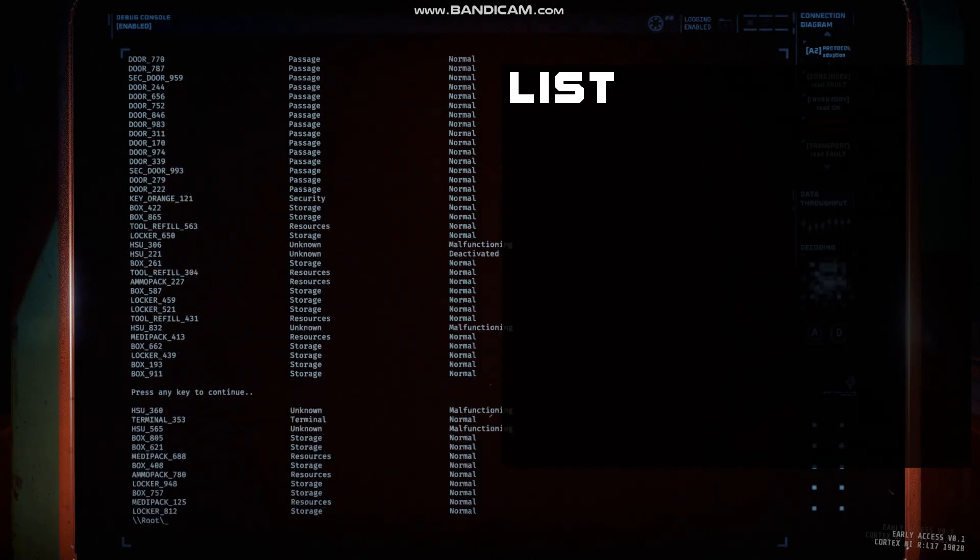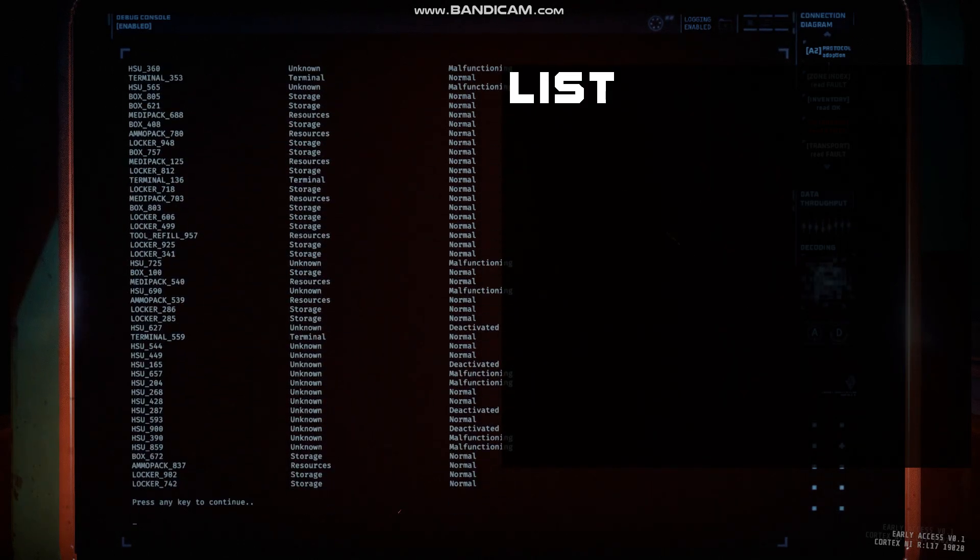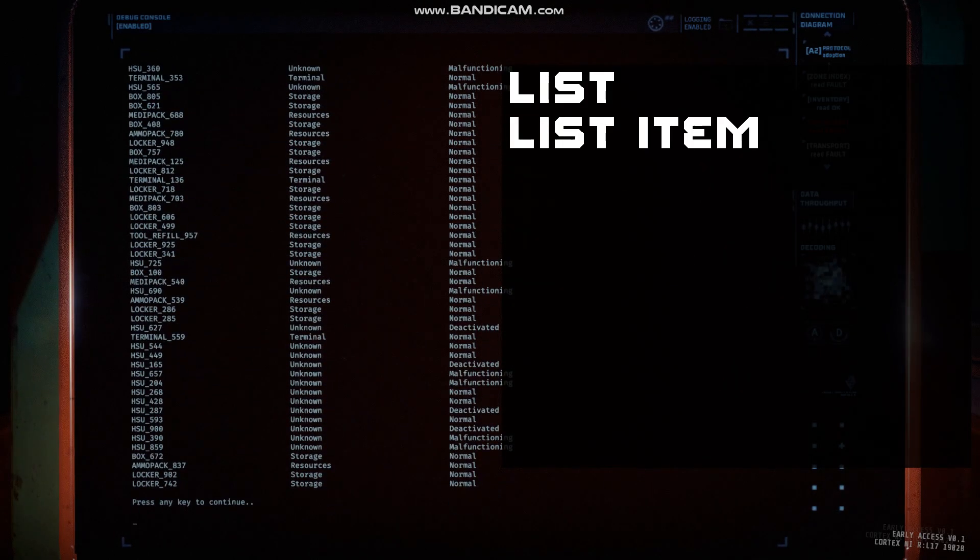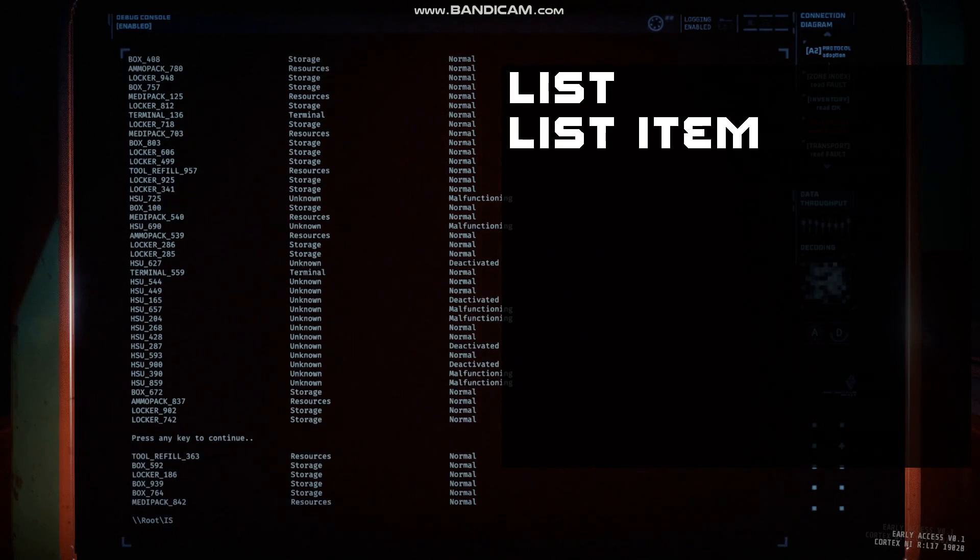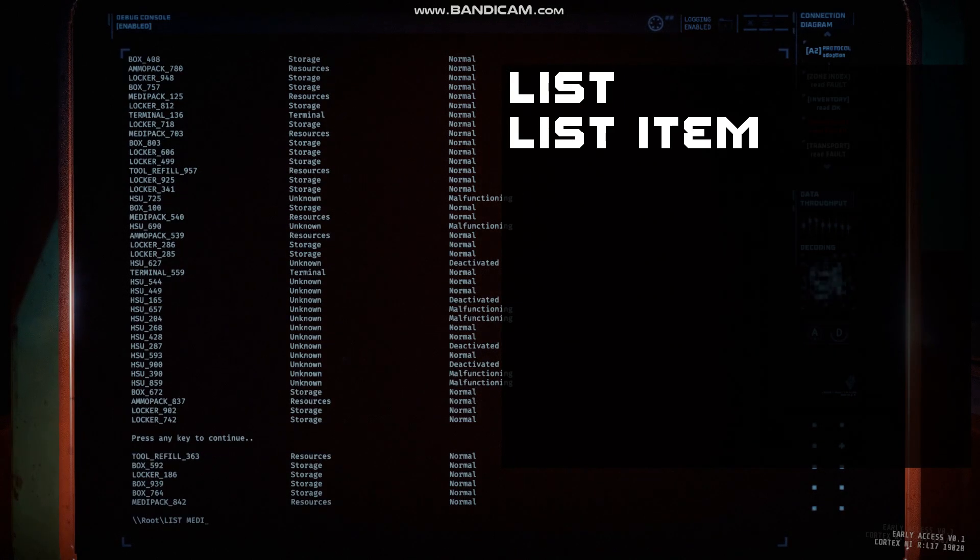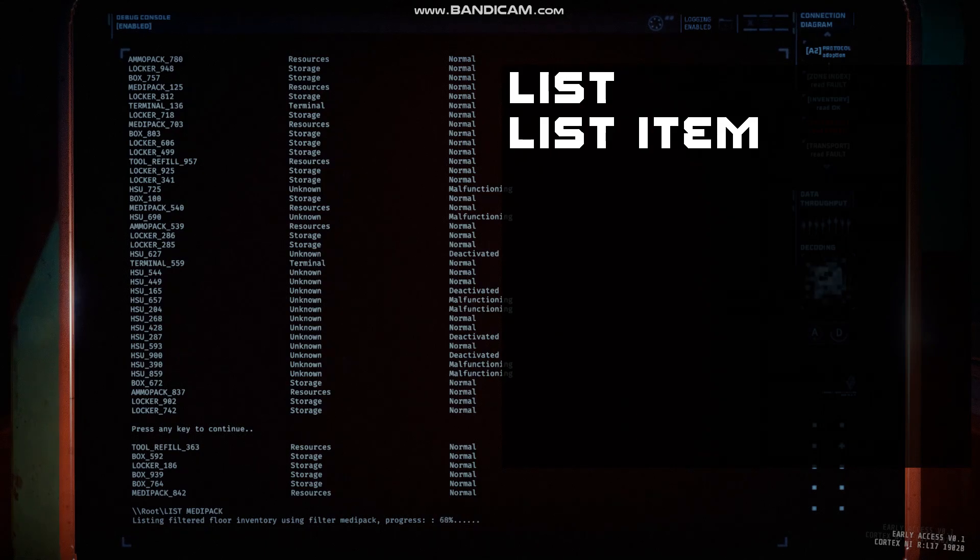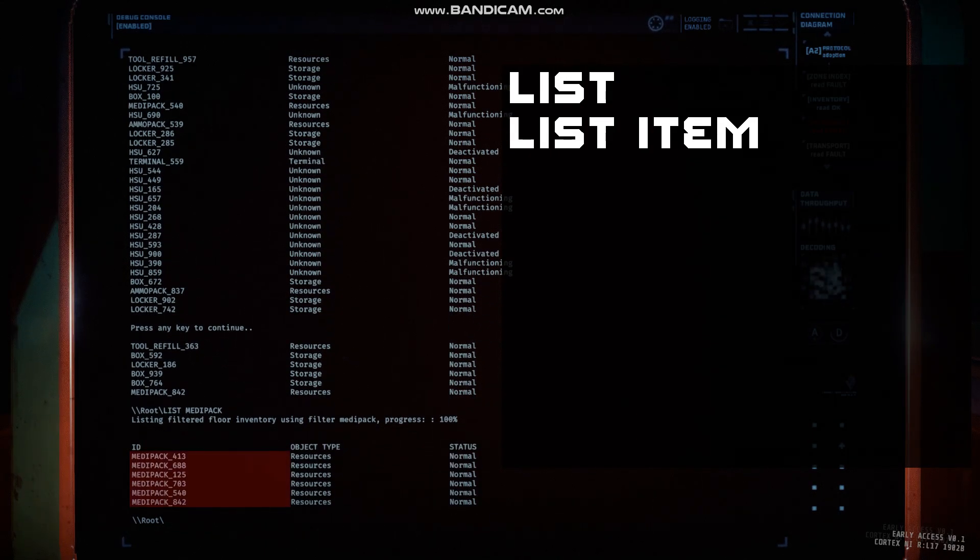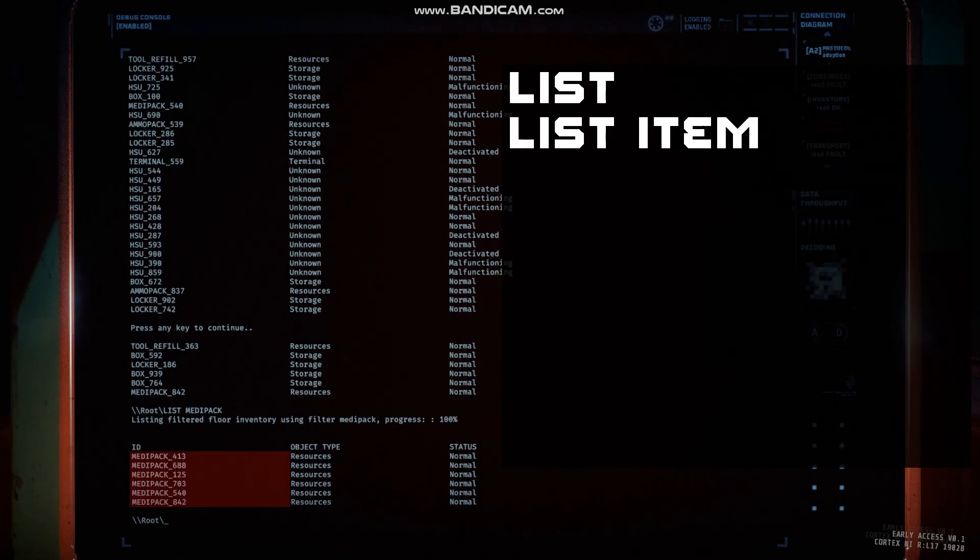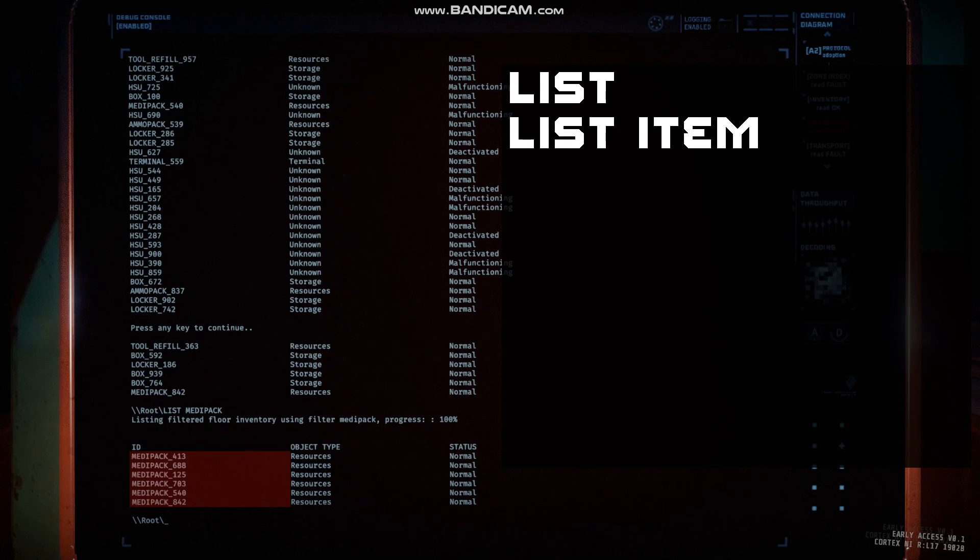If you know the name of the item you are looking for, you can type list and the item name to only list that item. This is most useful in case you need a specific number of objective items, so you can check how many total are in the level.